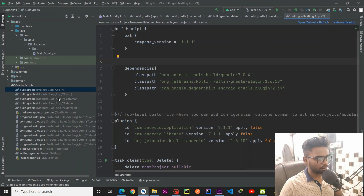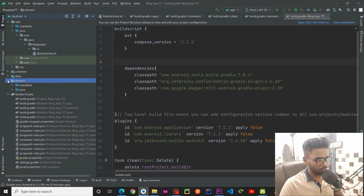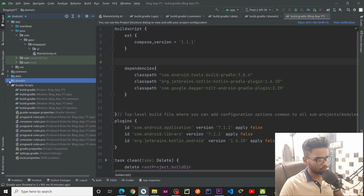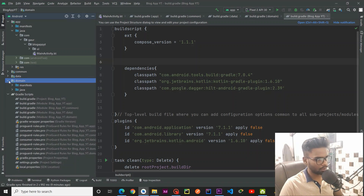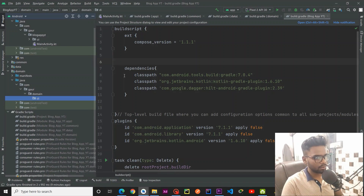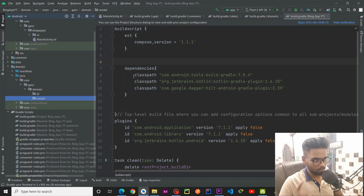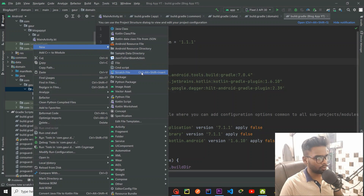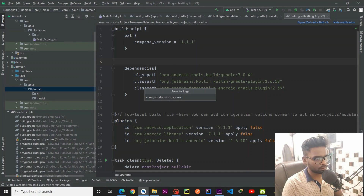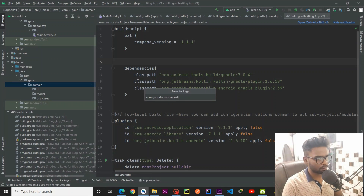Now we are going to create packages in our data layer and domain layer. First, for the domain layer: right-click to open the package menu. We are going to create four packages — first 'di' for dependency injection, second 'models', third 'use_cases', and fourth 'repository'.